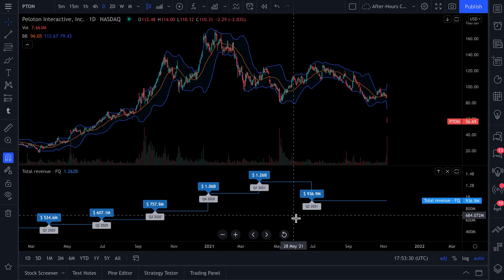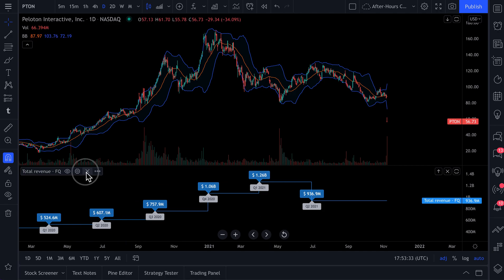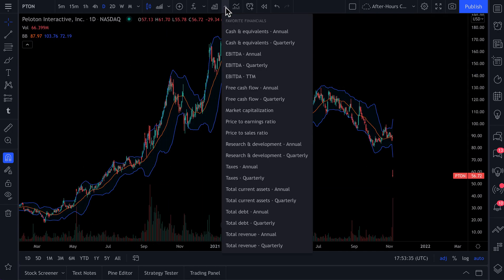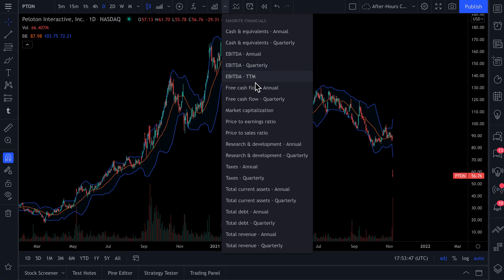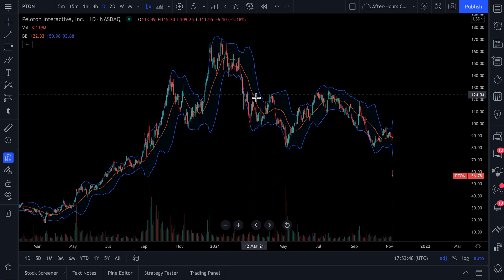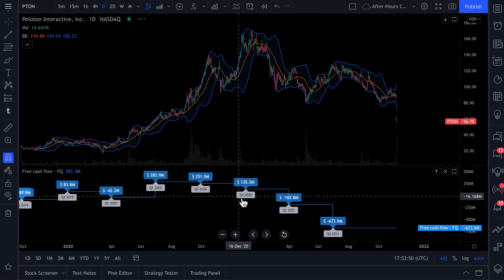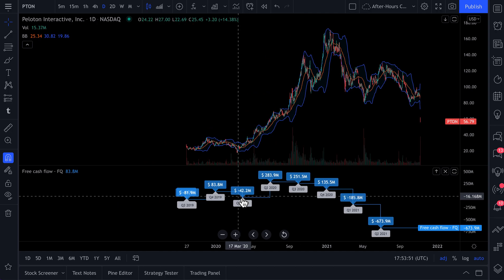A few quick things to note: you can favorite your fundamental metrics the same way you favorite your indicators and strategies. Now you see here, right on the chart, all of your favorite financial metrics. You can simply click and it will instantly appear on the chart.